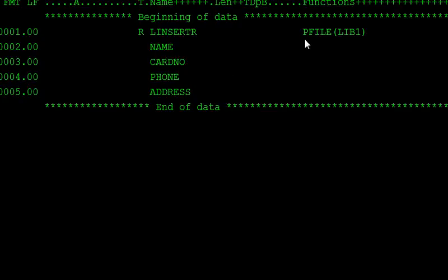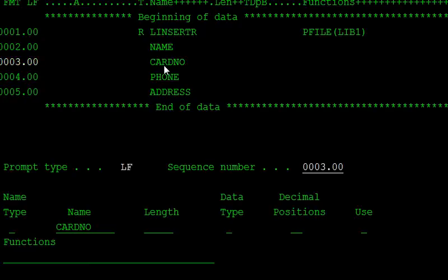LIV1 — our physical file name is LIV1. And it has name, address, number, phone number, and address fields. If you want the address, take F4 for the address field.